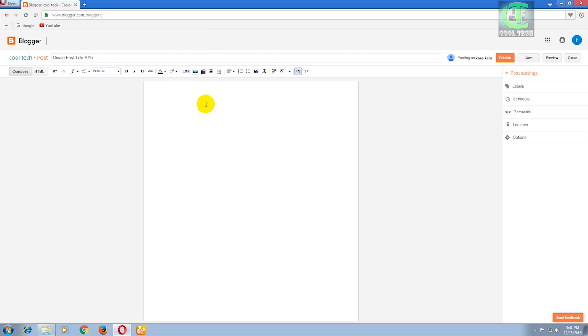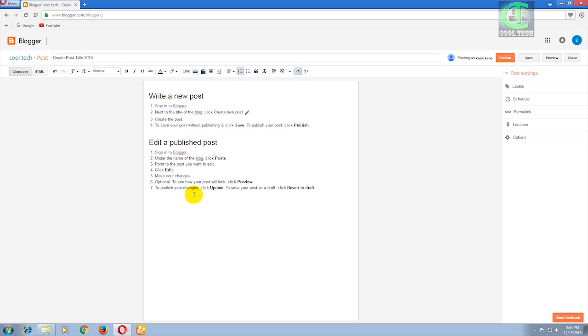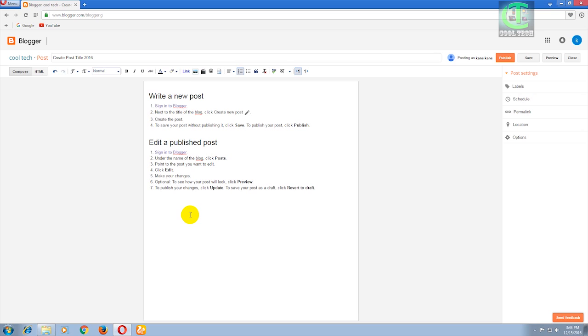Here, write your content. I'll copy-paste some content from another website - please don't do this. If you do like this, then Google search engine will notice that copied content and ban your website. Then you cannot get any visitors to your website. So please don't do like this. Type your own content and publish.